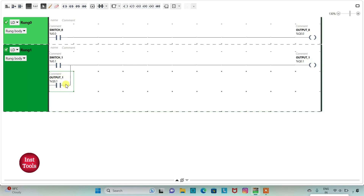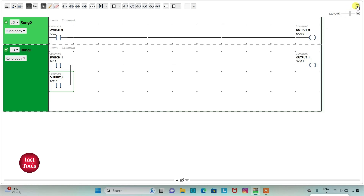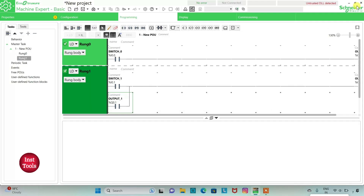This is called latching. When Switch 1 is on, Output 1 will be on, and then when Switch 1 is off, Output 1 will remain on. We will exit full screen mode and compile the program.